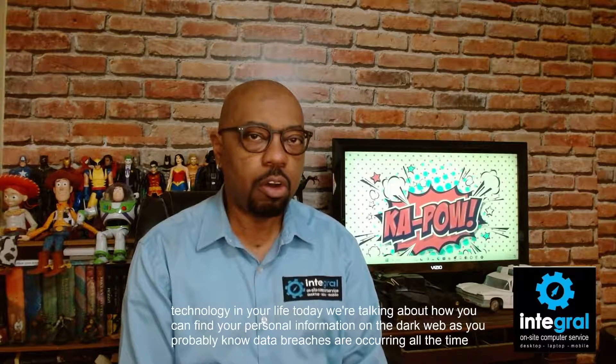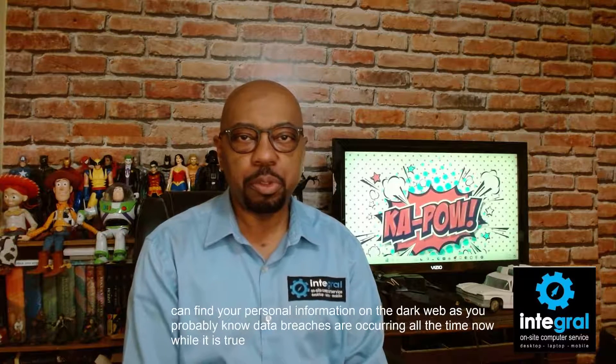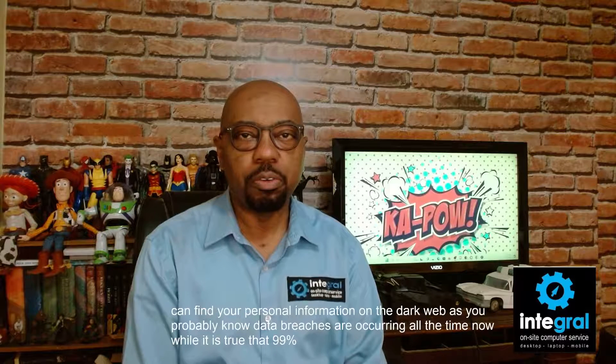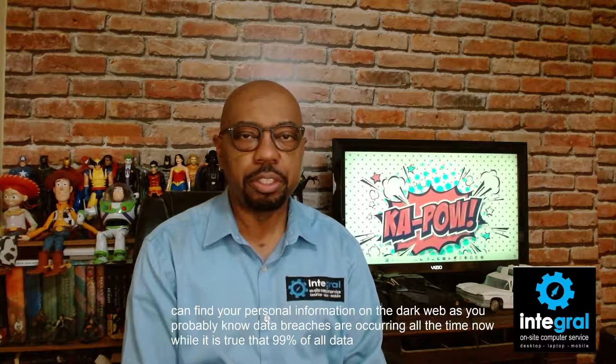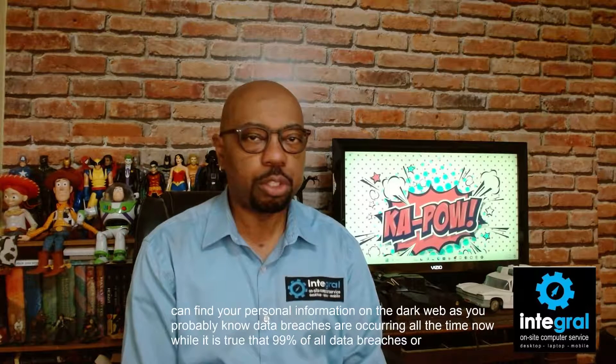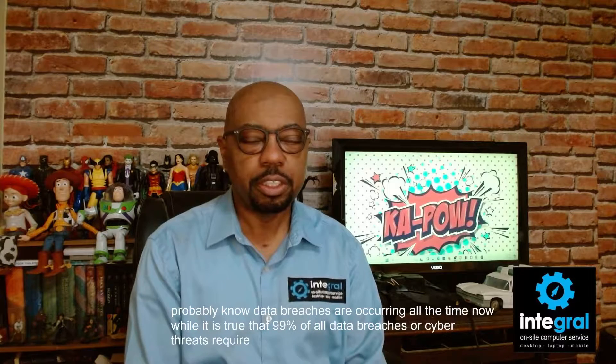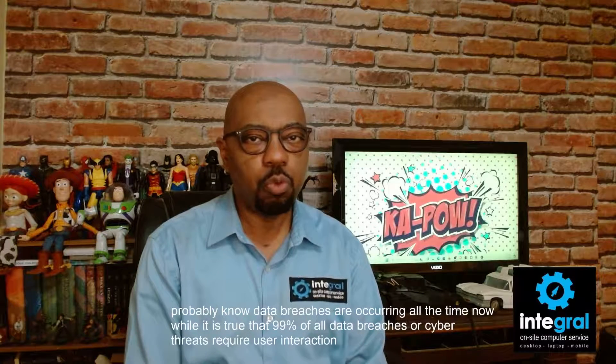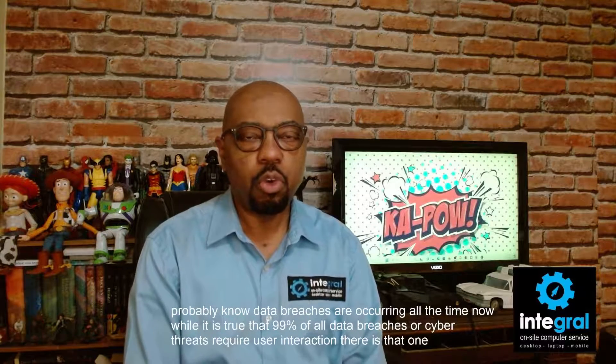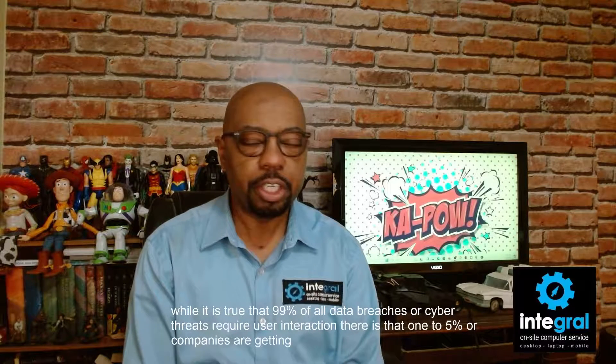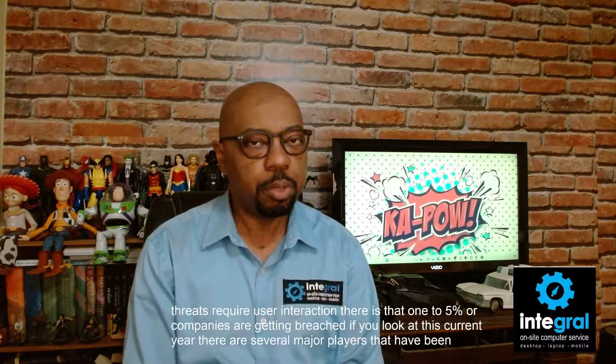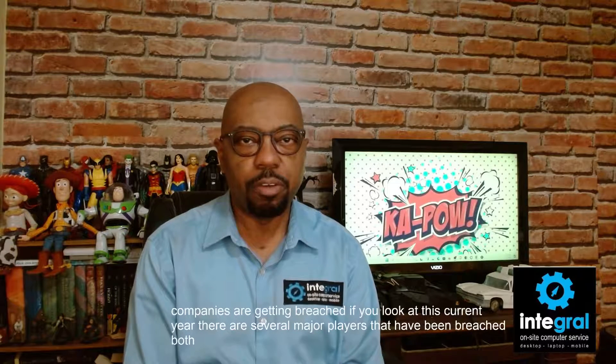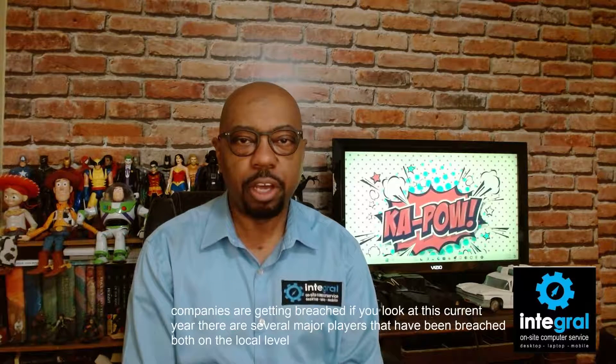While it is true that 99% of all data breaches or cyber threats require user interaction, there is that 1 to 5% where companies are getting breached. If you look at this current year, there are several major players that have been breached both on the local level and on the national level.